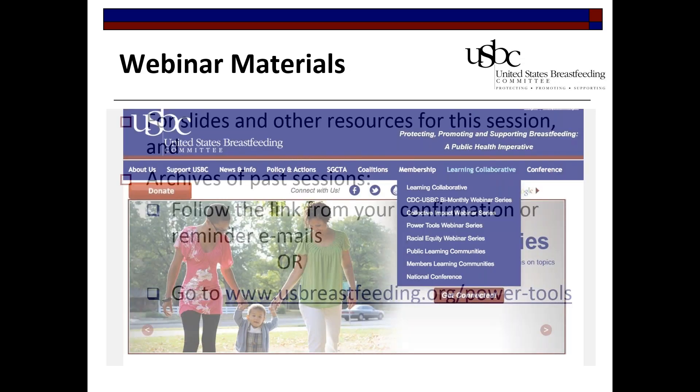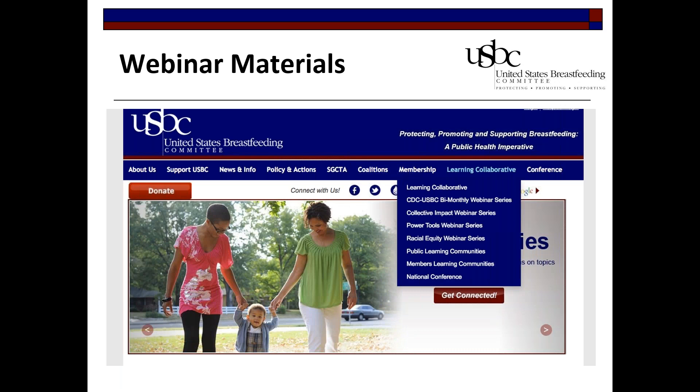To find the Power Tools page on our homepage, if you don't have the direct link from the email, go to www.usbreastfeeding.org and you'll see tabs across the top. Click on the one that says Learning Collaborative and you'll see a drop-down menu with all four webinar series that USBC offers. This one is in the Power Tools webinar series. If you click on it, you'll also see a link to today's slides in the chat box.